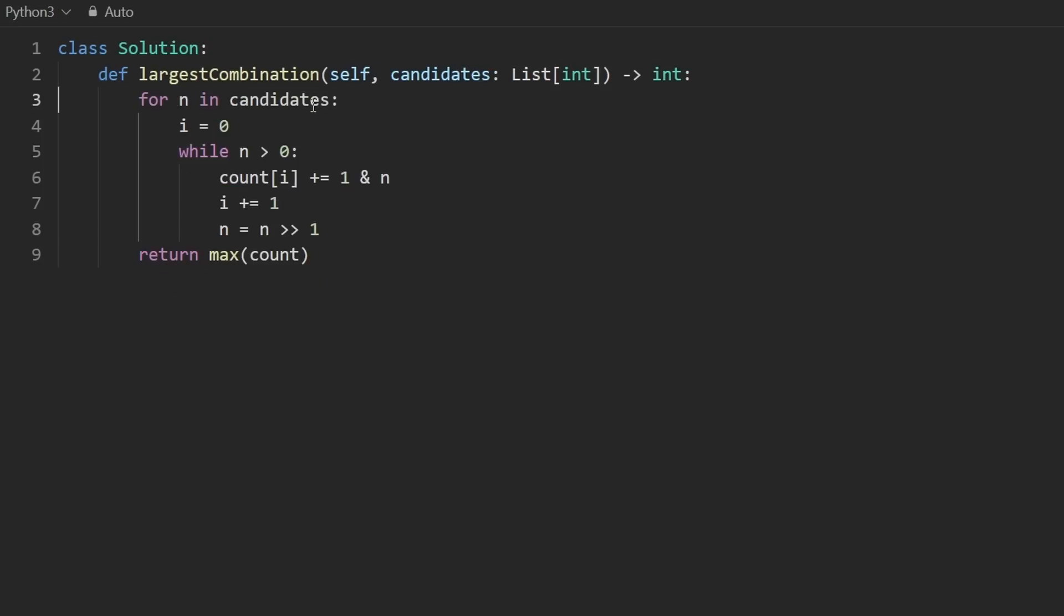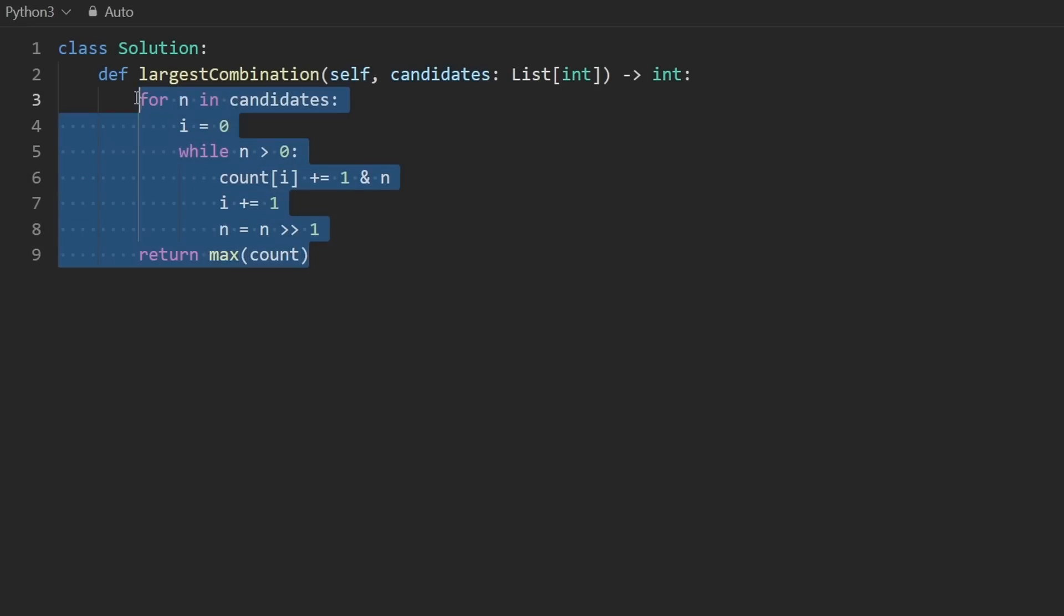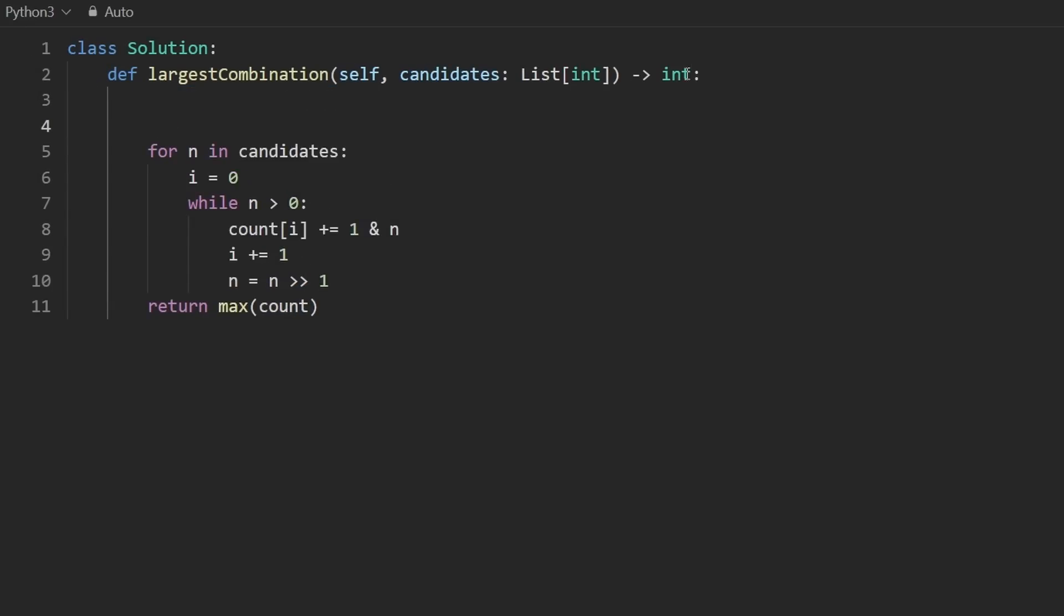So I'm going to get rid of this. Instead of going through the candidates, I'm going to go through the position. So I'm actually going to swap these two loops pretty much. I might as well just get rid of all this at this point. I guess I'll write on top of it.